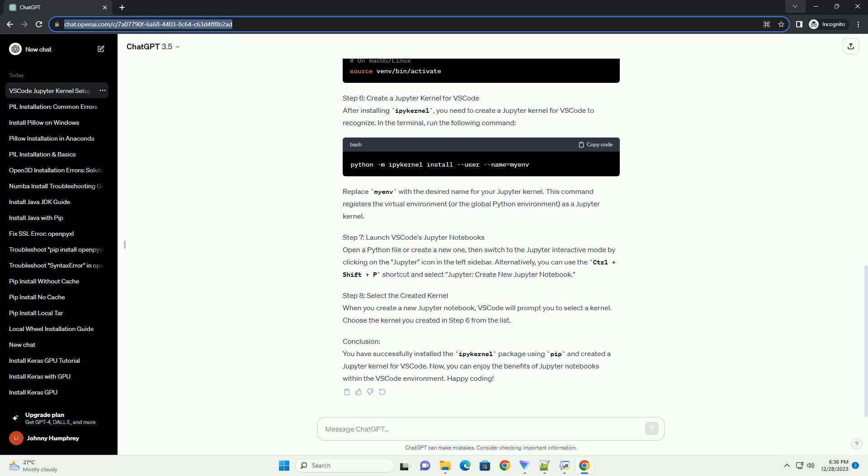Conclusion. You have successfully installed the IPI kernel package using PIP and created a Jupyter kernel for VS Code. Now, you can enjoy the benefits of Jupyter notebooks within the VS Code environment. Happy coding!